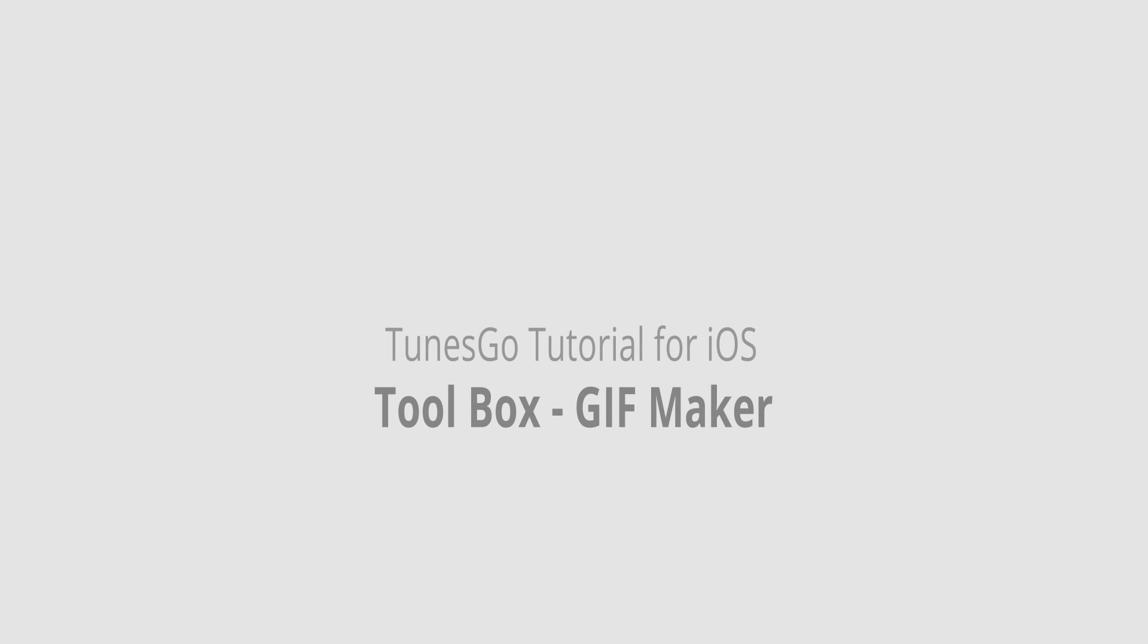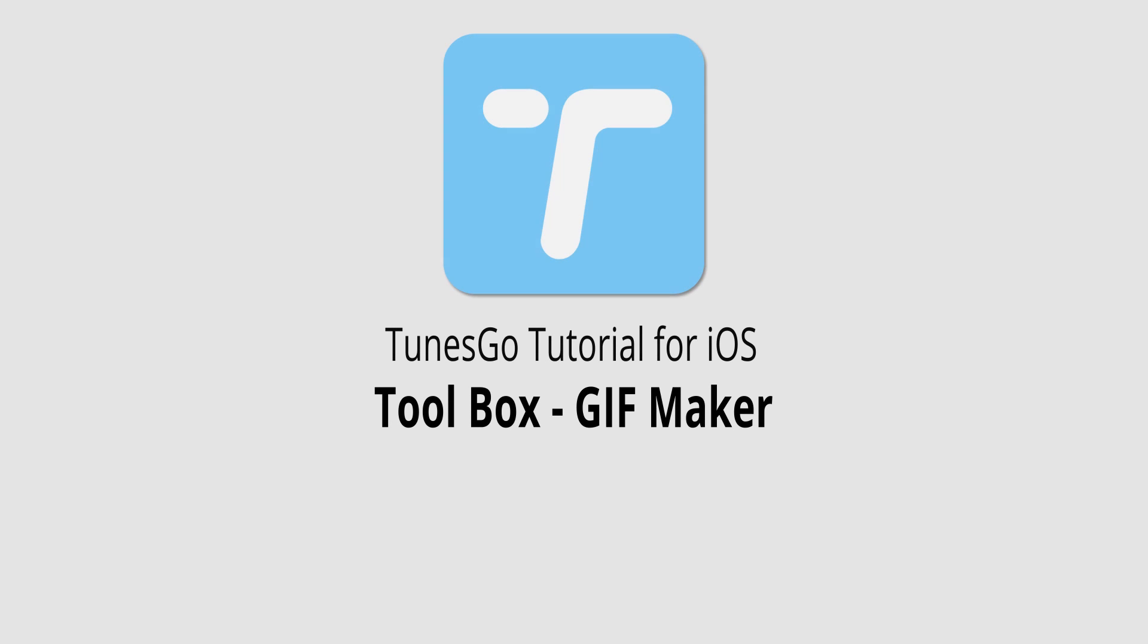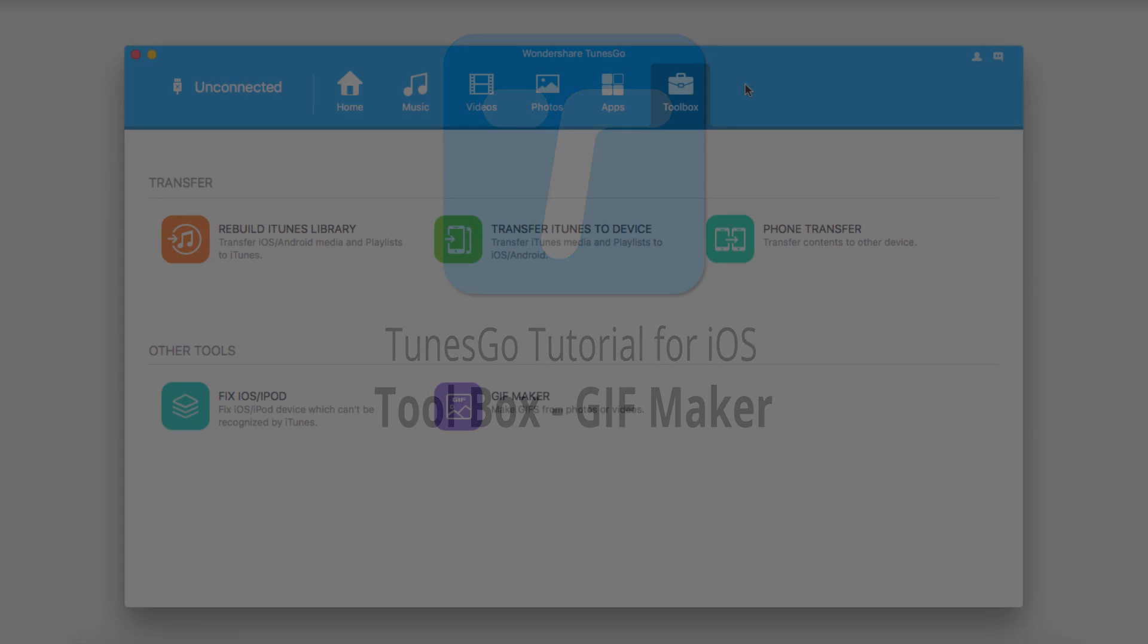Hello, everyone. In this video, I'll be showing you how to use the GIF Maker inside of the toolbox inside of Wondershare Tunes Go.